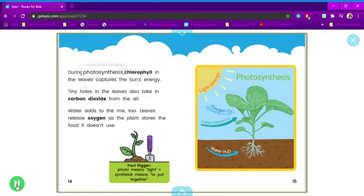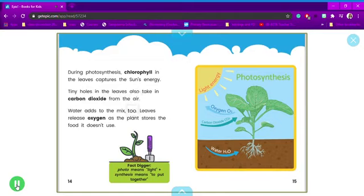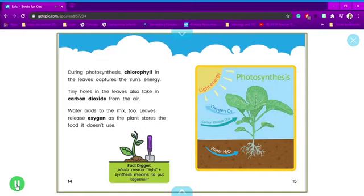During photosynthesis, chlorophyll in the leaves captures the sun's energy. Tiny holes in the leaves also take in carbon dioxide from the air. Water adds to the mix too. Leaves release oxygen as the plant stores the food it doesn't use. Fact digger: photo means light, plus synthesis means to put together. Photosynthesis.